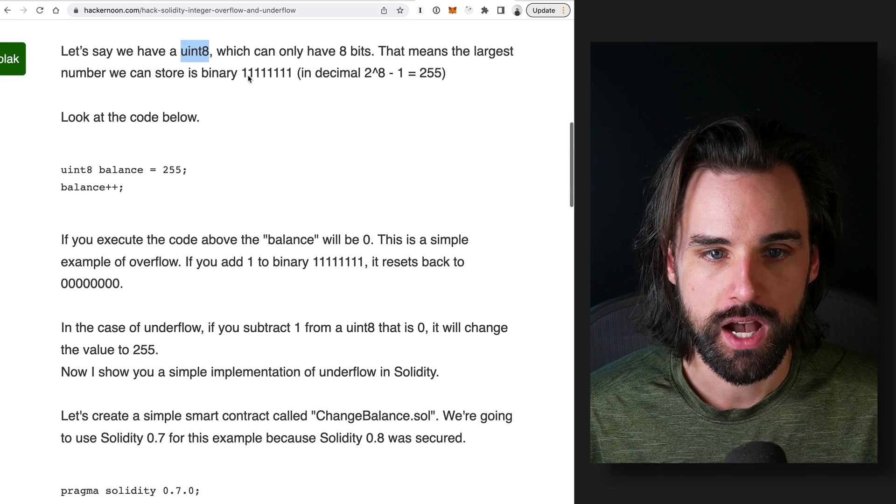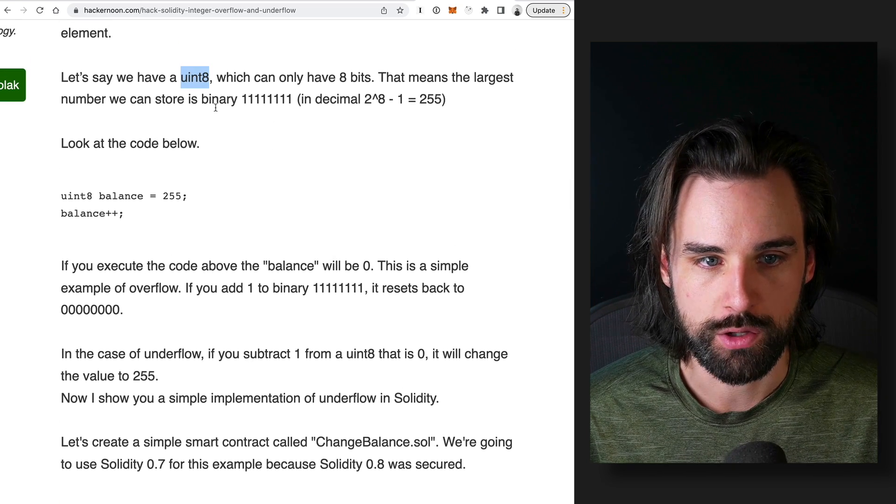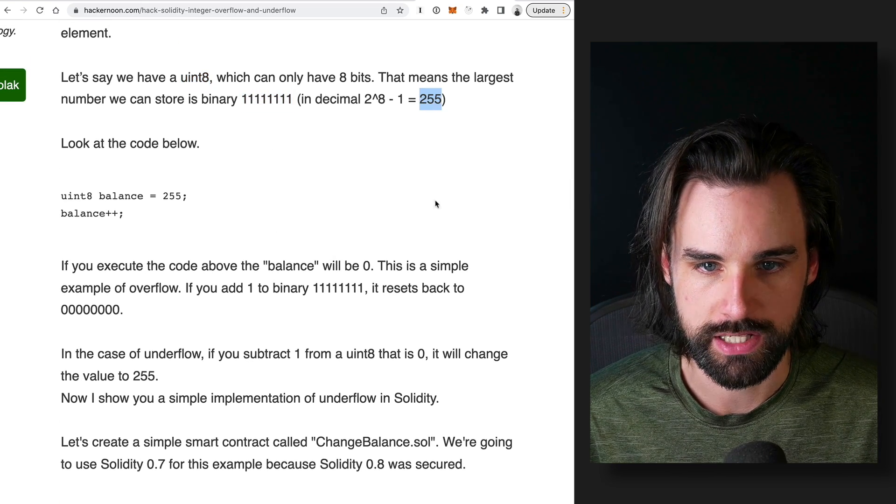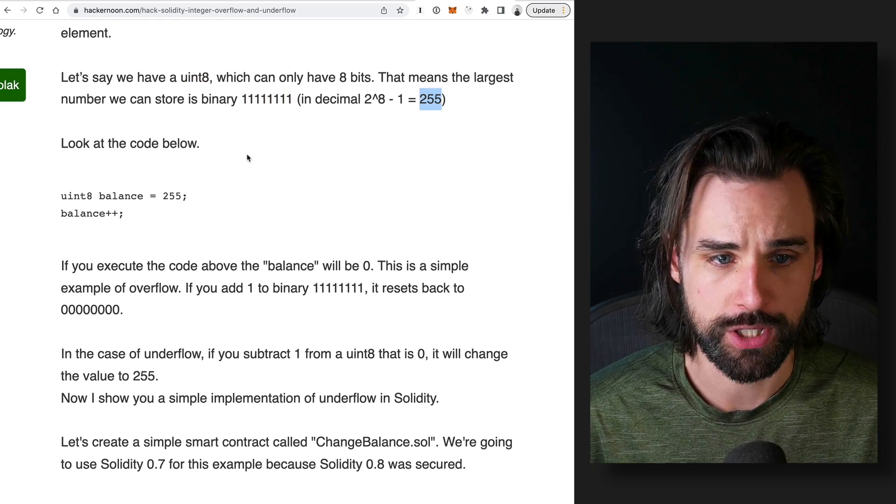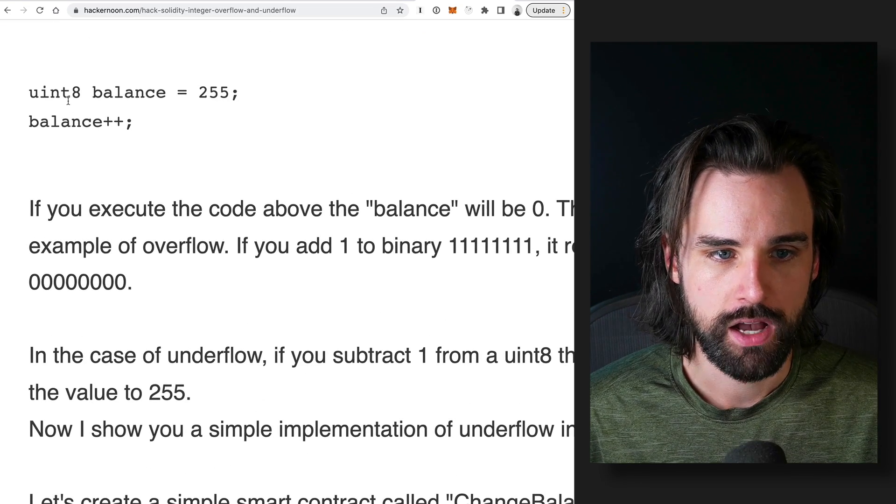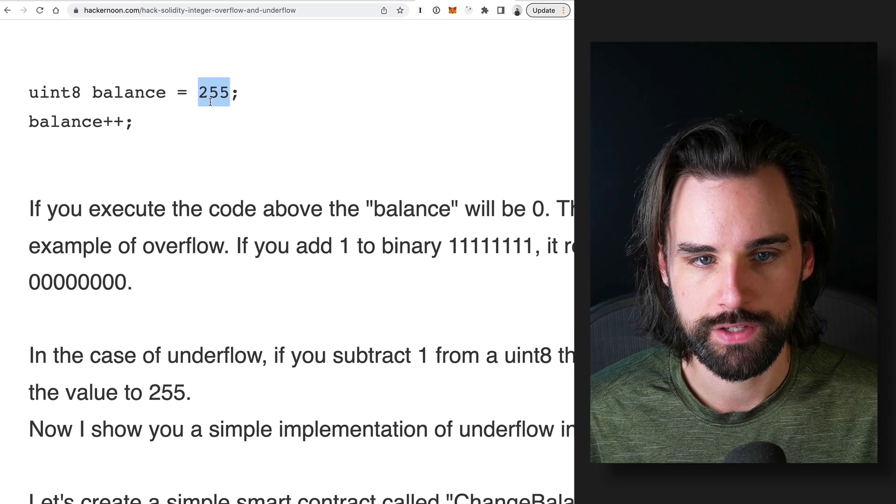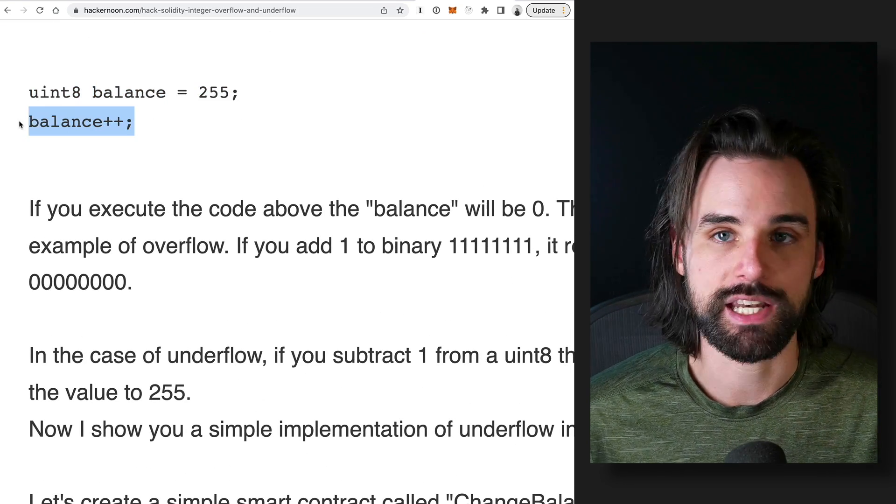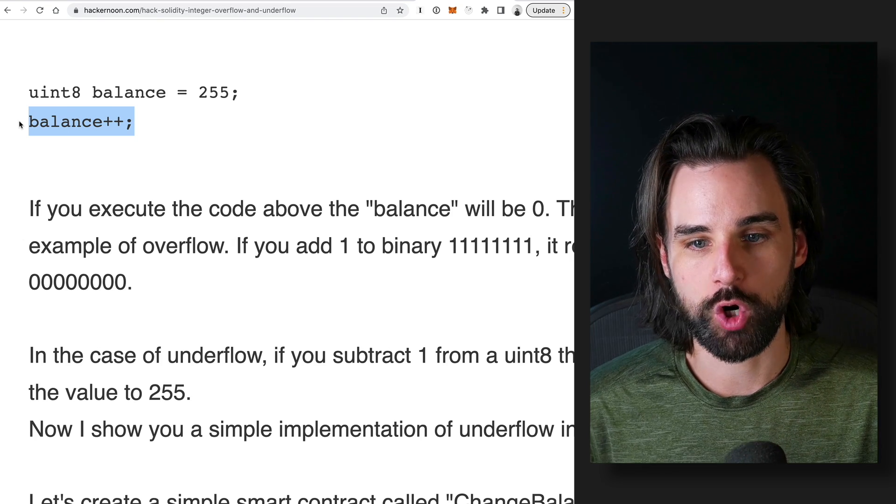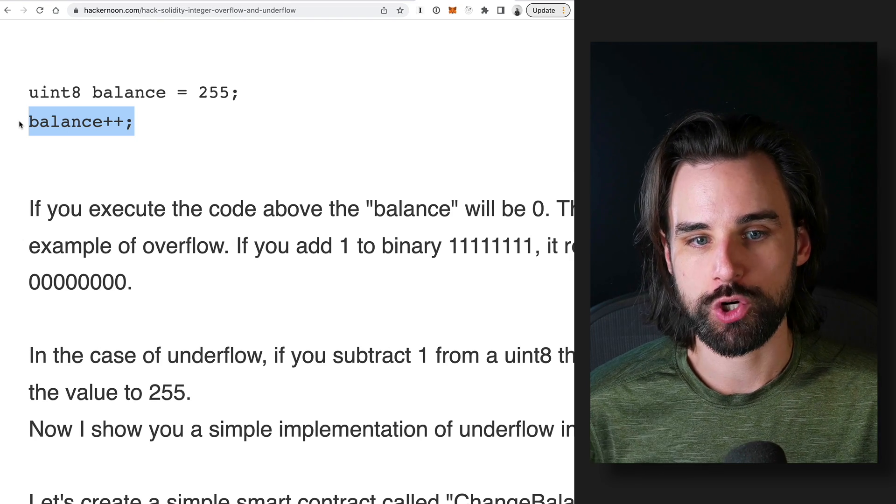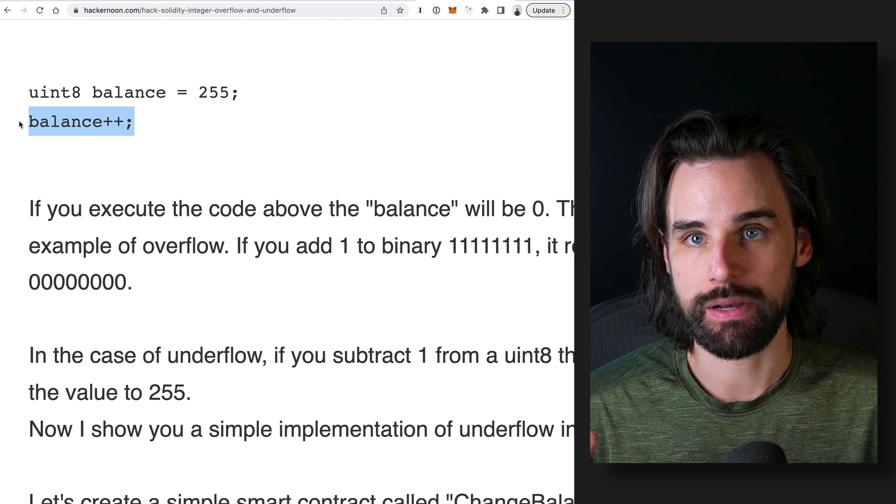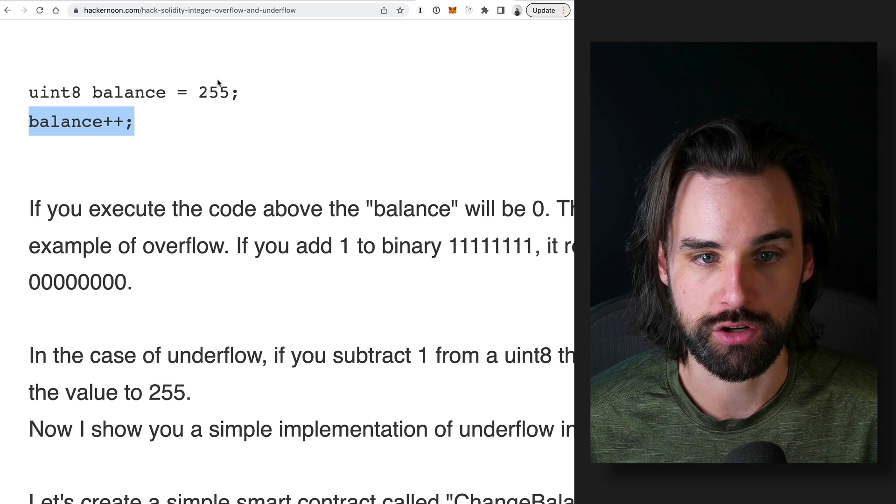So if you look at this code, uint8 balance of 255, well, let's say you just added one to that. So you would normally think that that would turn it to 256, just by adding one to it. But really, this is the theoretical maximum for what uint8 can possibly be.